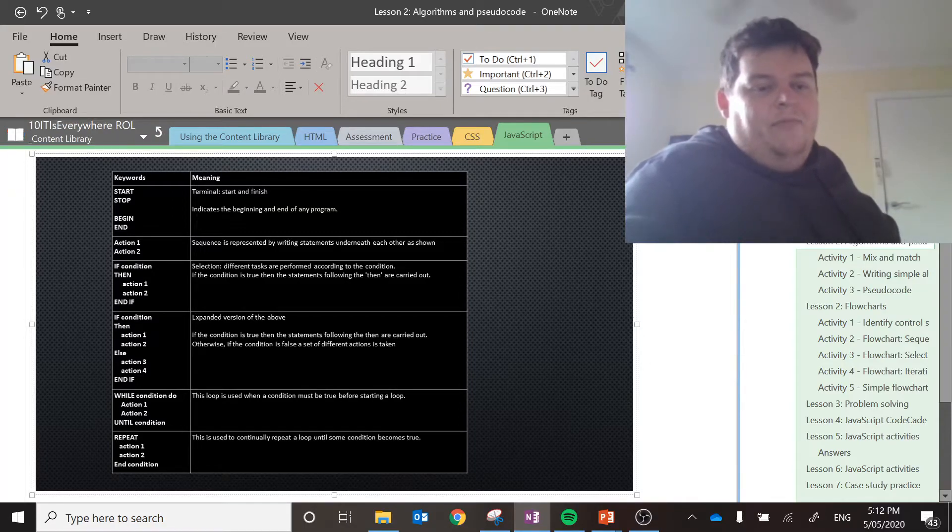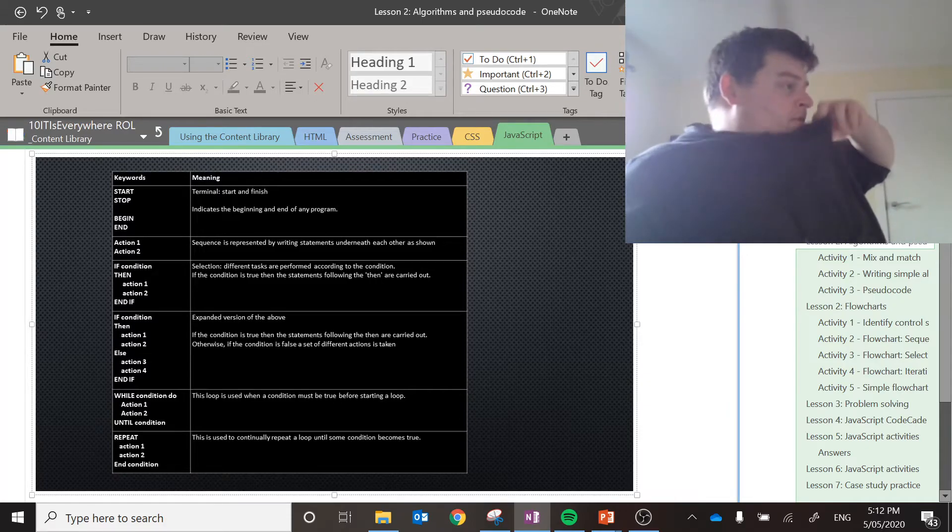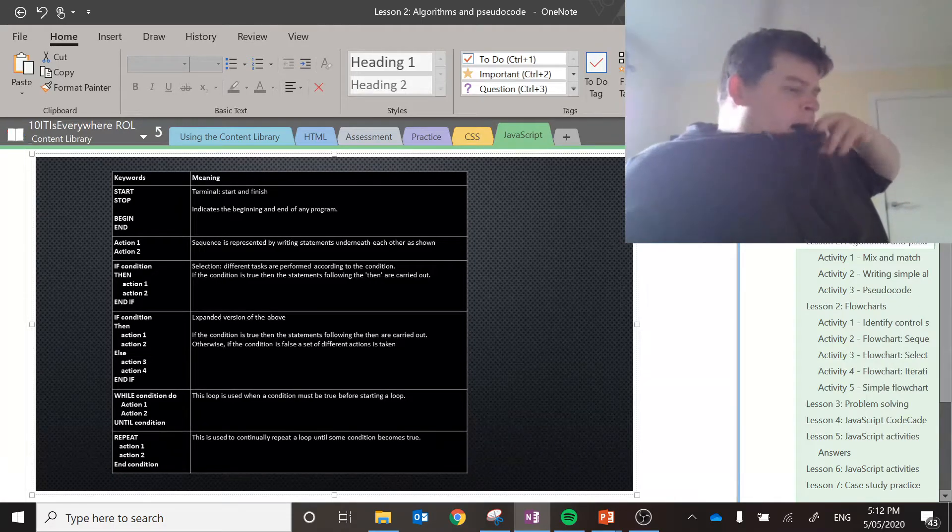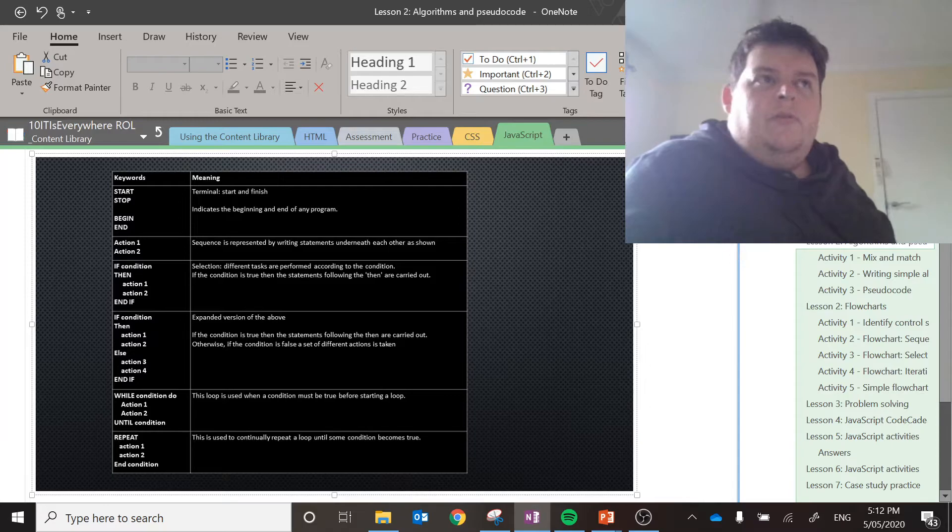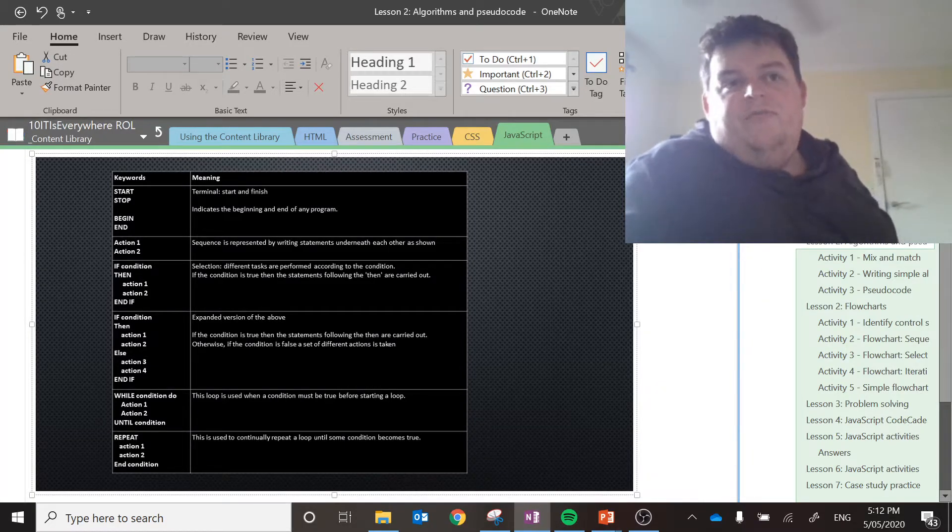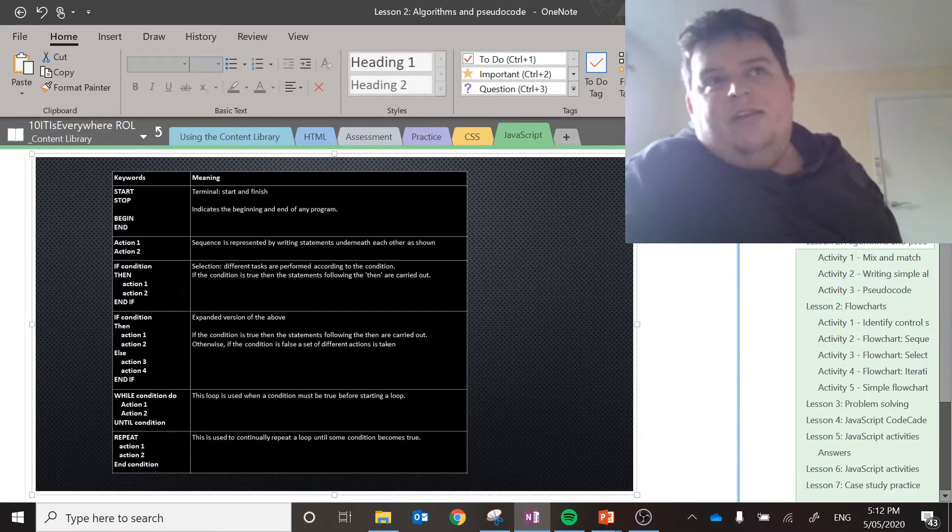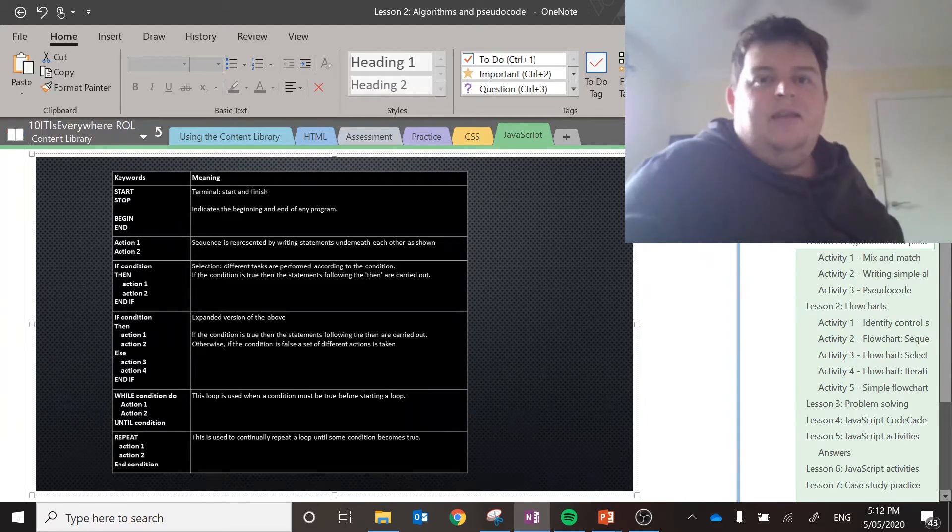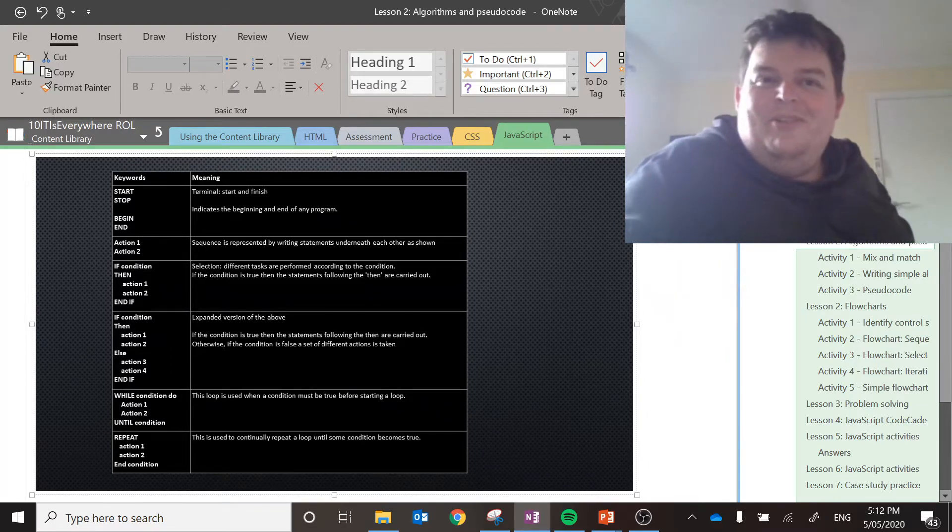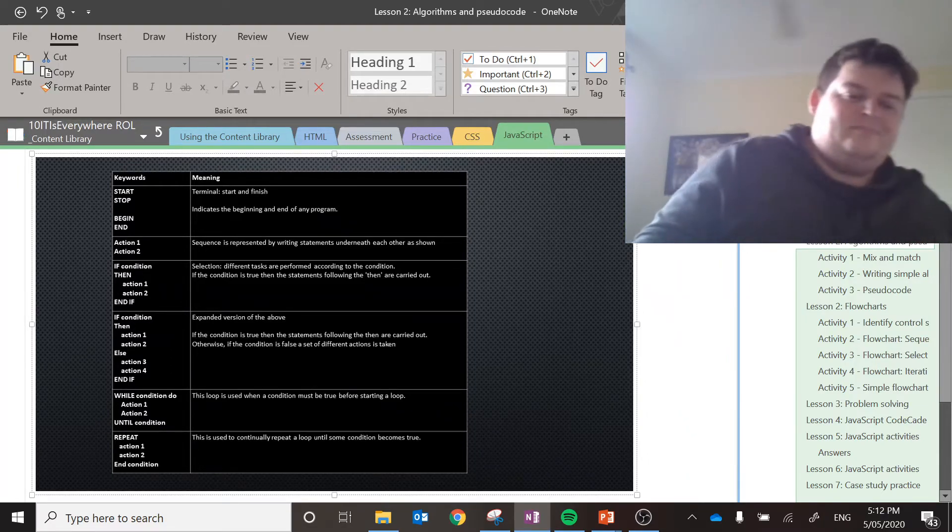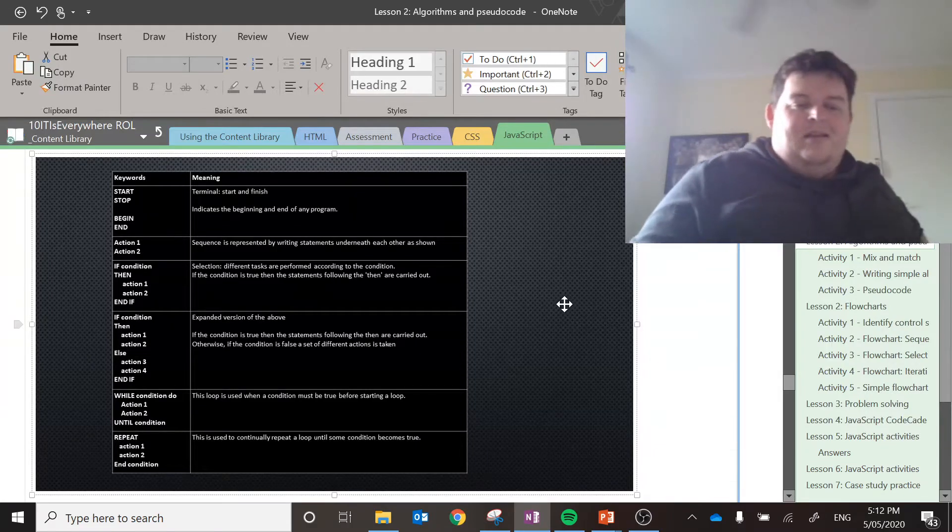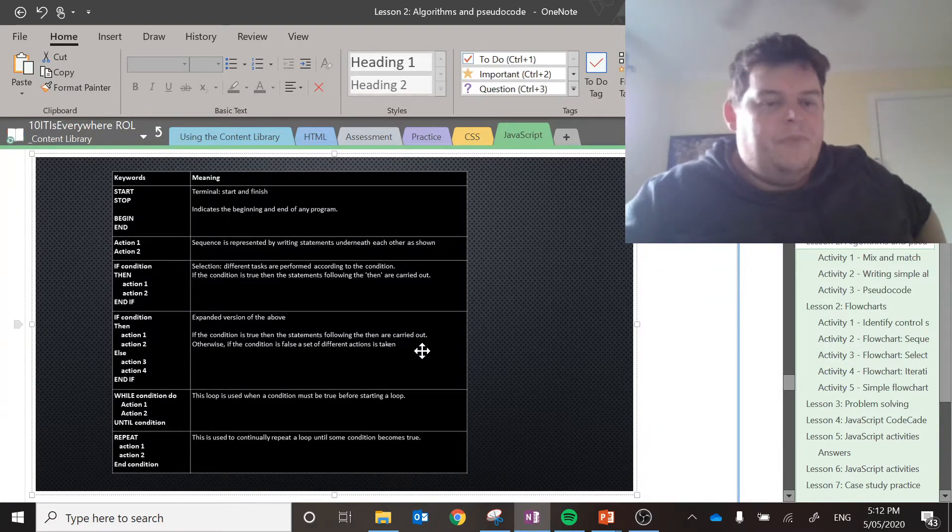And there's actually another one that is not here that's called elif, which is where you have three or more options. So if going to Coles, get pretzels. If going to Aldi, get nothing. If going to Woolies, get chips.